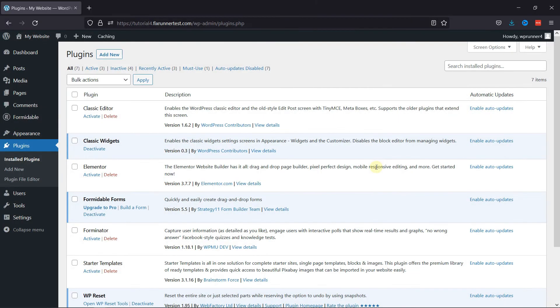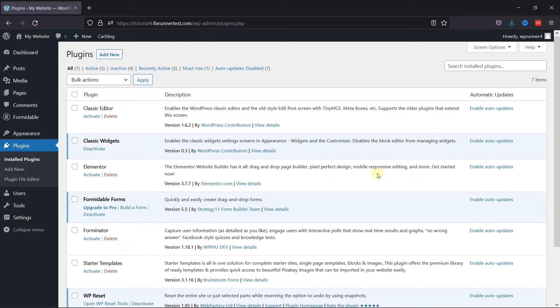First, you need to install and activate the Formidable Forms plugin. I've already installed it. If you want to learn how to install plugins in WordPress, we have a video for that as well. I'll link it in the description below, or you can click on the eye icon on the top right corner of your screen.